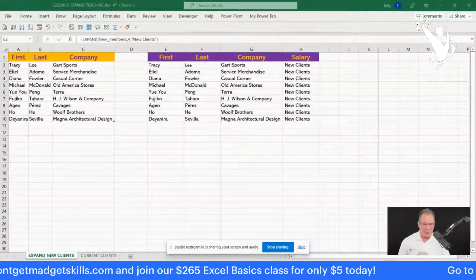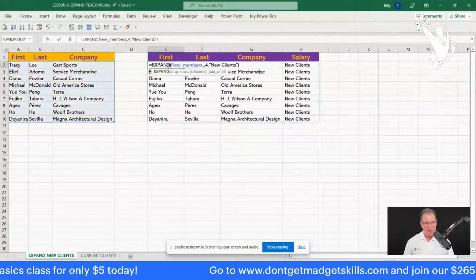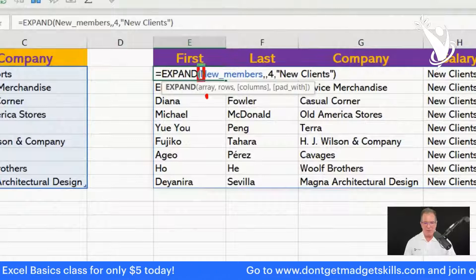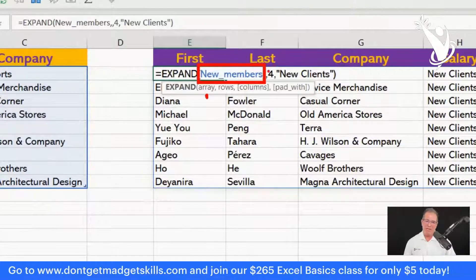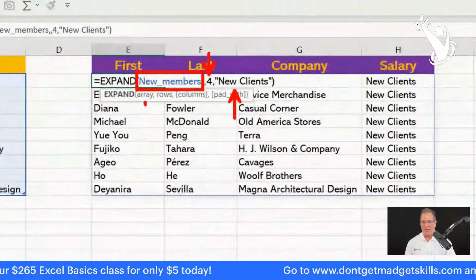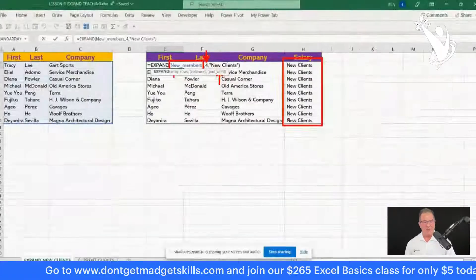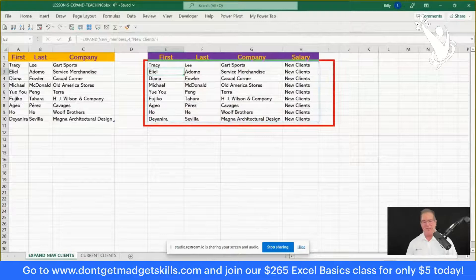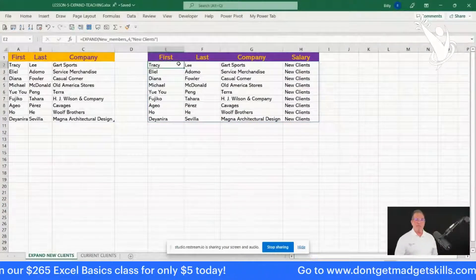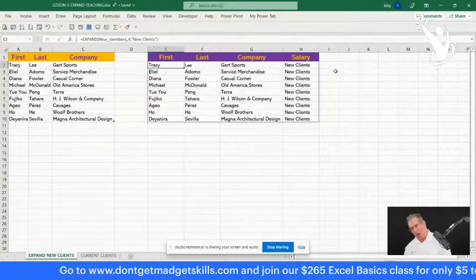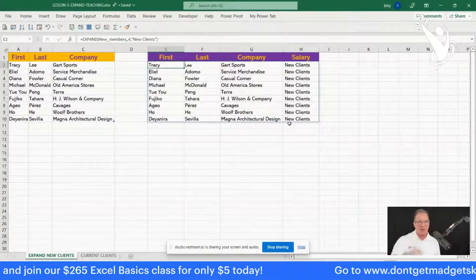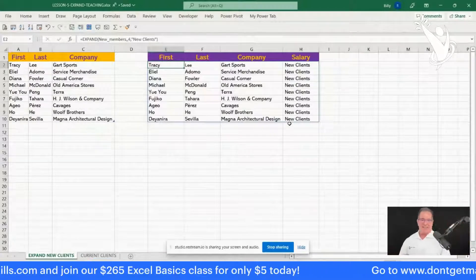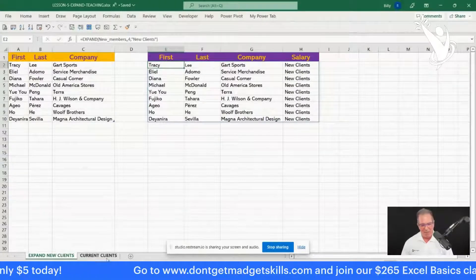Press OK and there's your formula right here: the array is New Members table, you end up with four columns, and it displays 'new clients' in cells that contain no values. You entered the formula in one cell and it spilled all the way down — that's what I love about array functions. I don't have to copy it down or across or write four different formulas. You just write it in one spot, put that array function in one cell, and it spills on down.